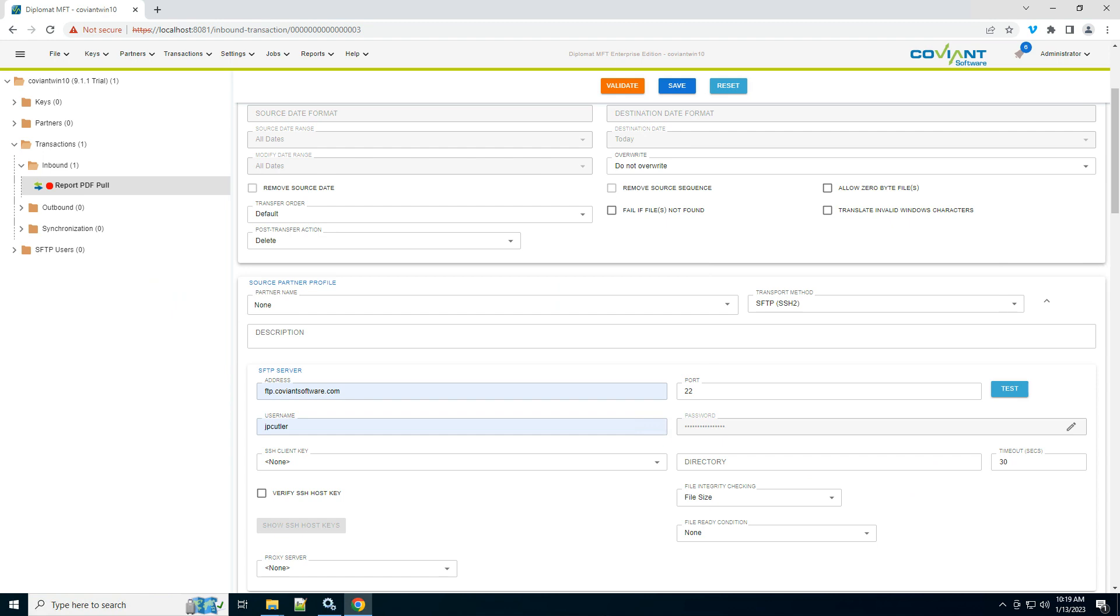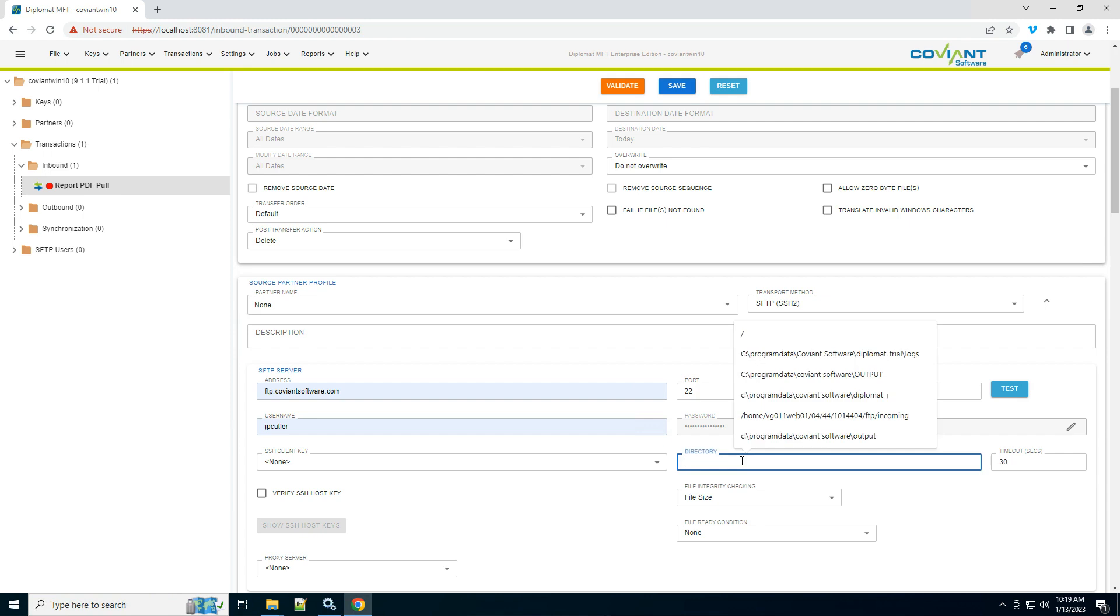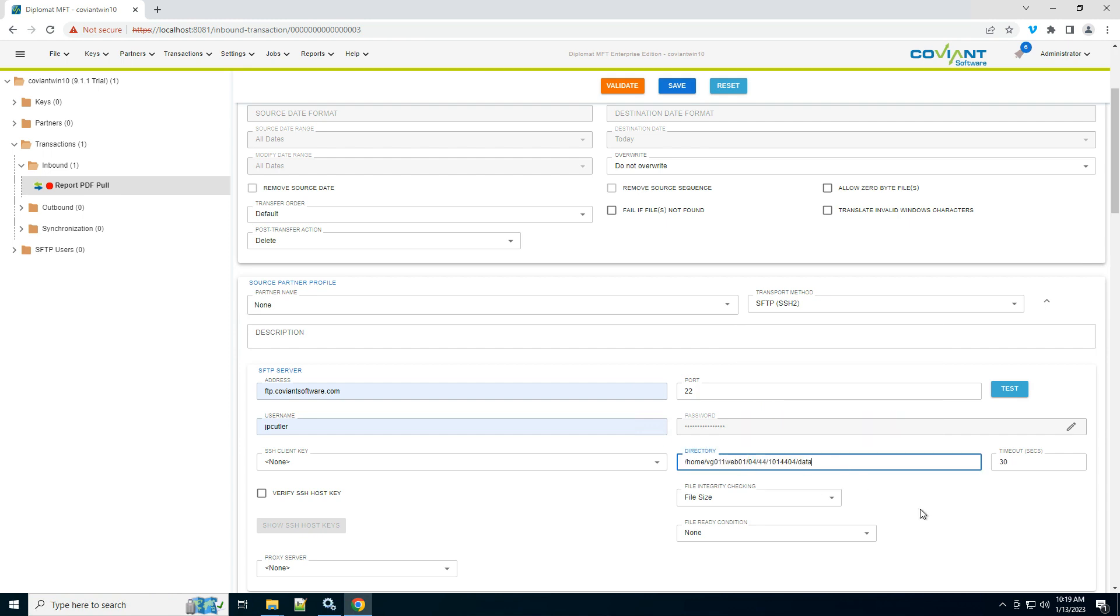Which directory are we interested in? This again comes from your trading partner. If you leave it blank, it's just whatever folder you land in when you log in.